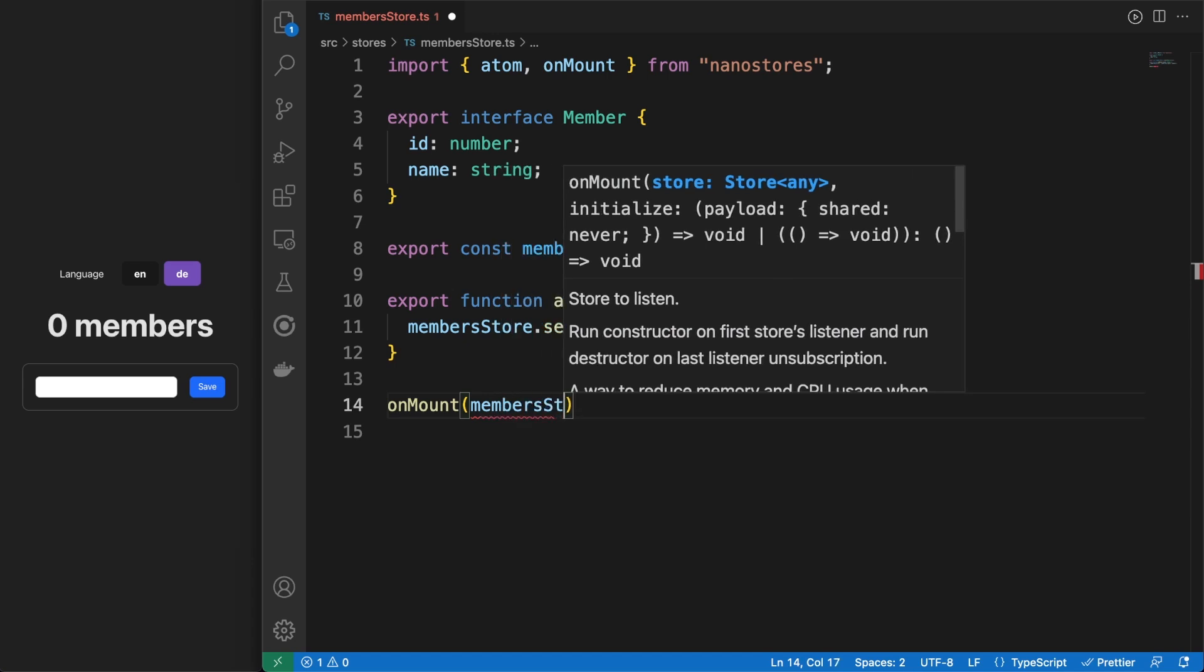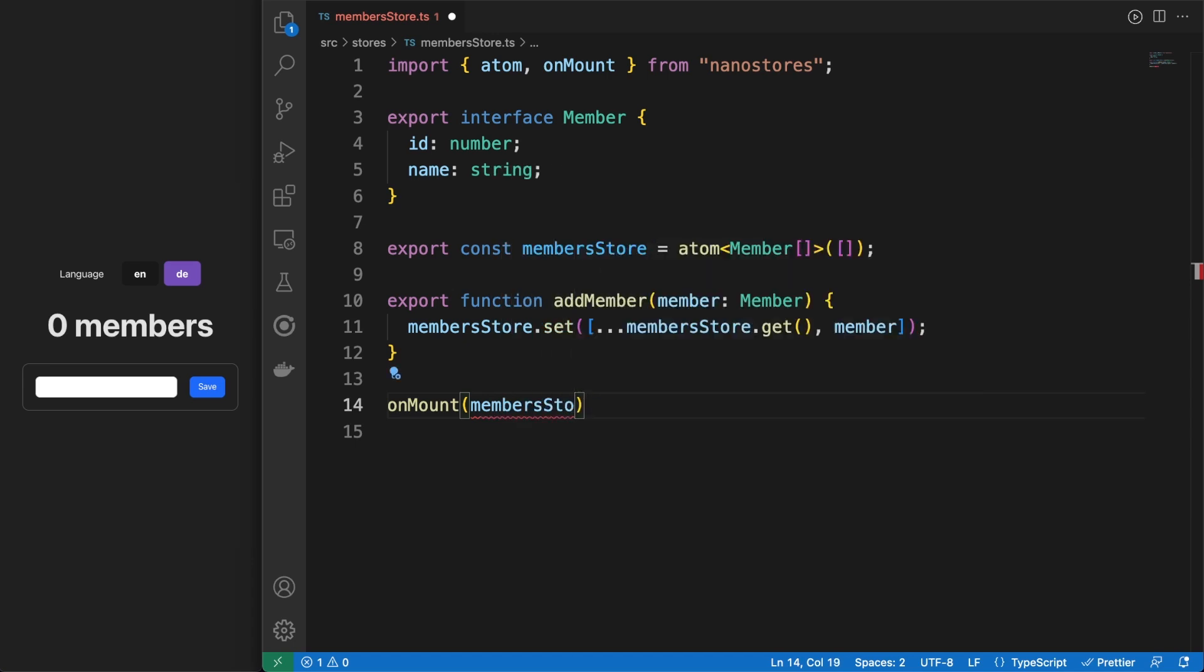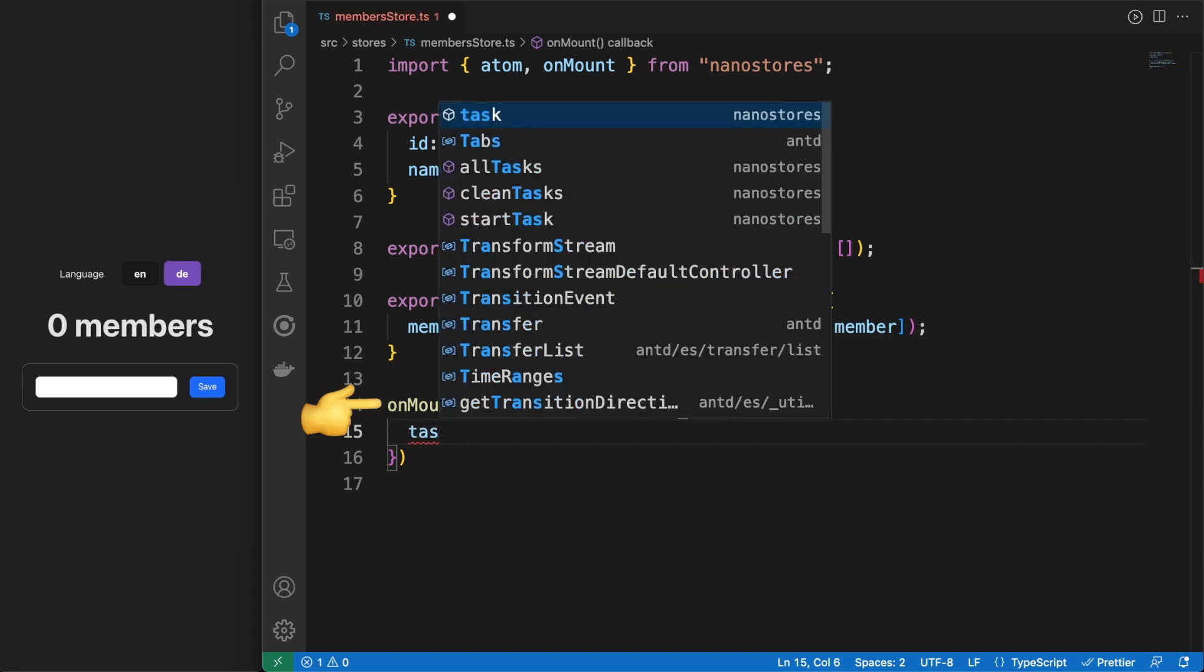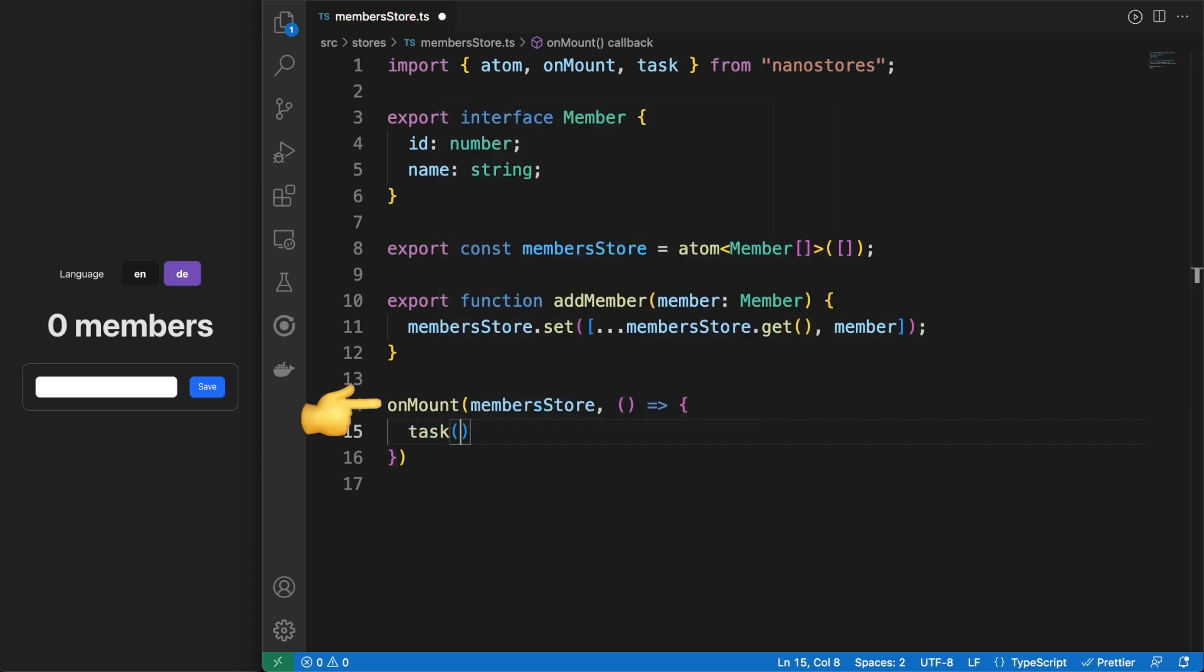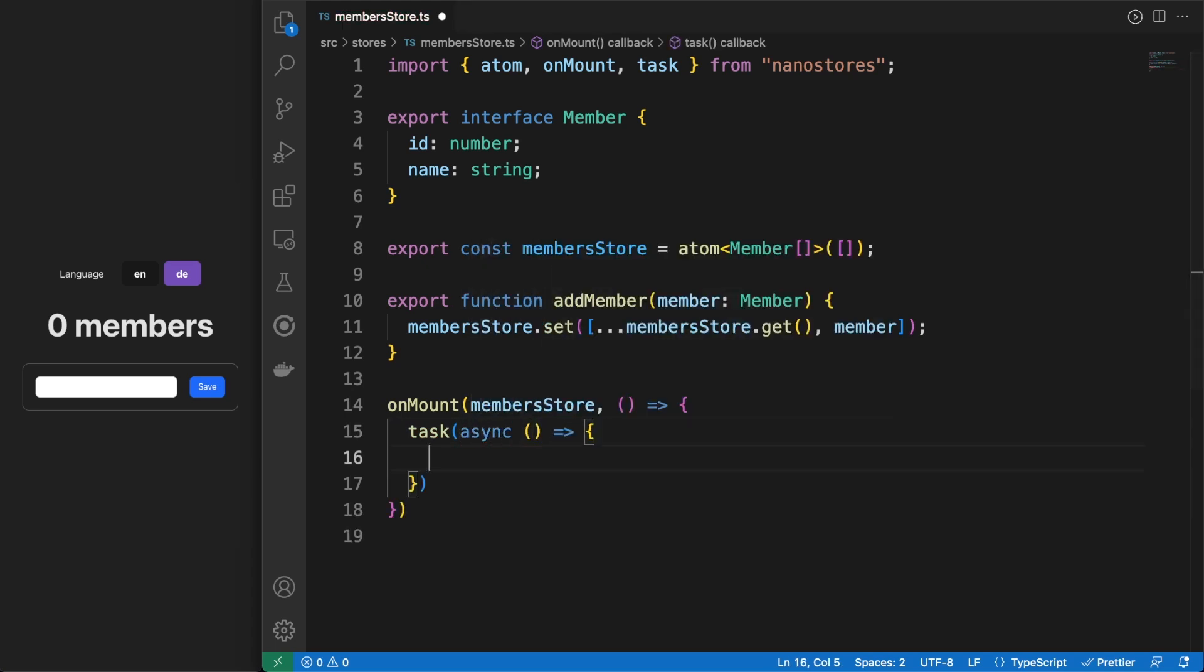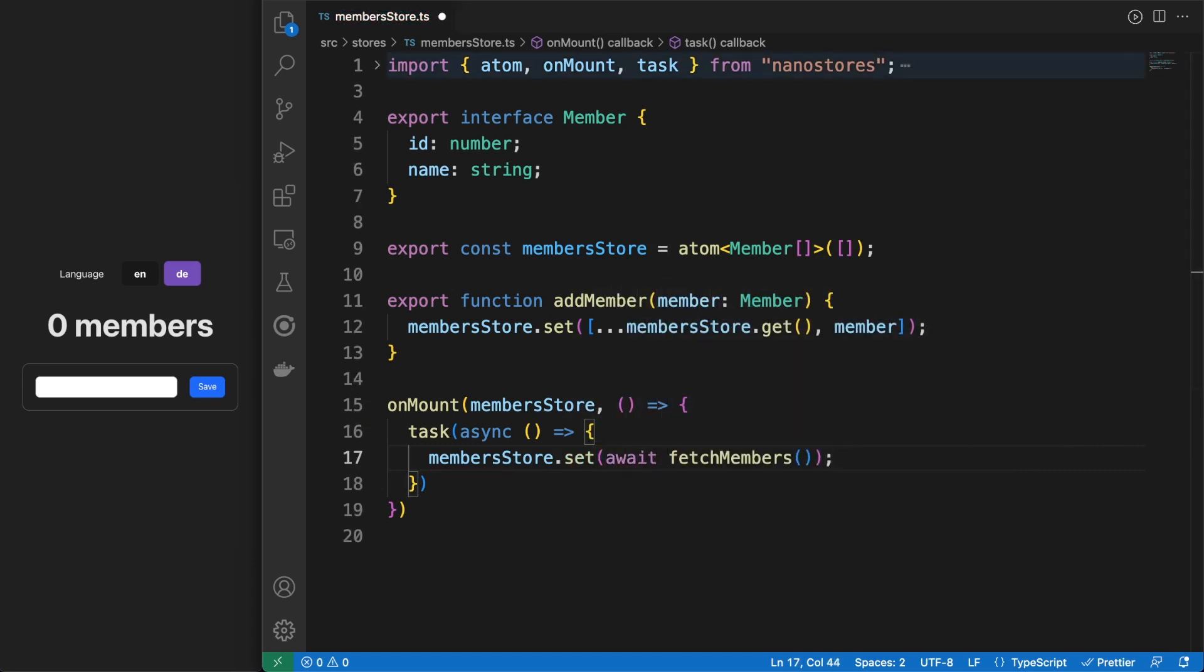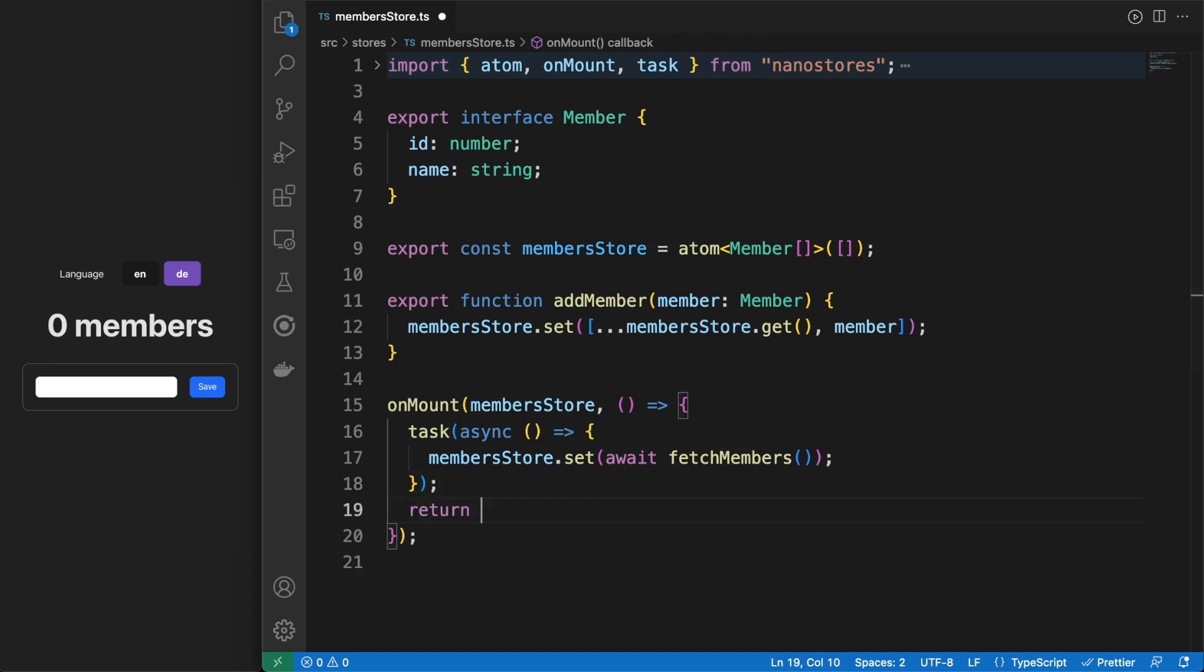As an alternative, we can use the lifecycle listeners the store is providing. NanoStores are lazily loaded and the onMount method will be called when the first listener registers to the store. Usually, fetching data from the server is an async request and we can use the utility task method to perform async work in the callback. As you would expect, we can run code when the store is unmounted by returning a function from the onMount callback.